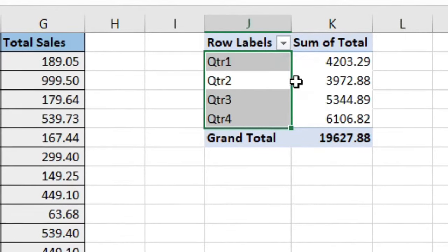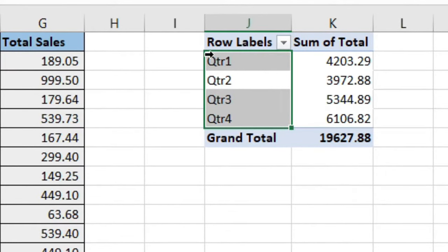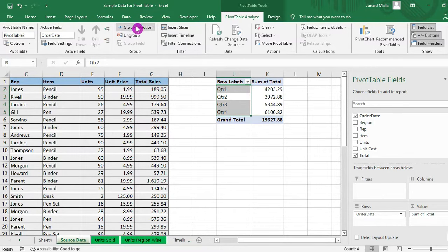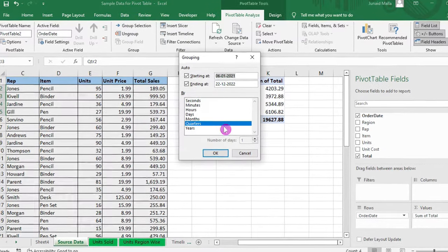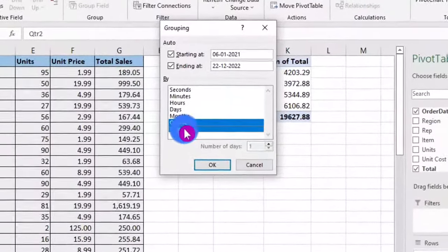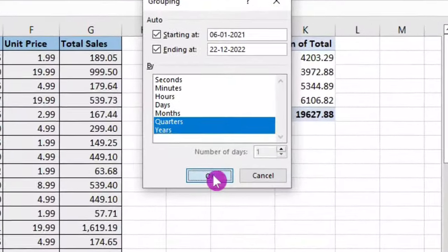Now, what if you want to calculate the sales data by year, then add quarter as a subgroup. You will click on Group Selection here, then select the year field also, click on OK.